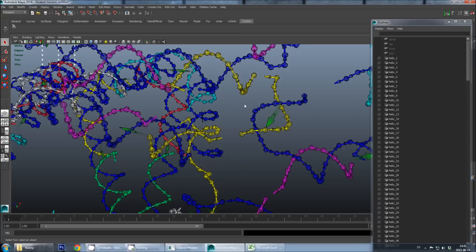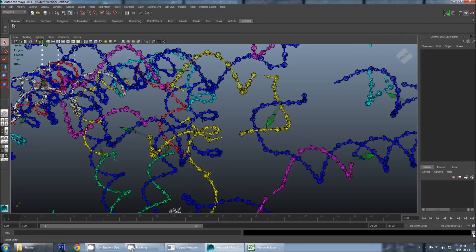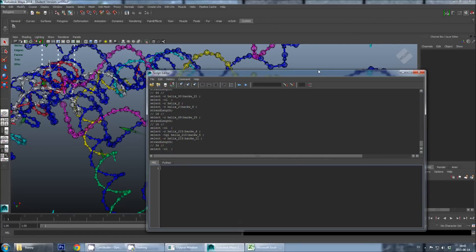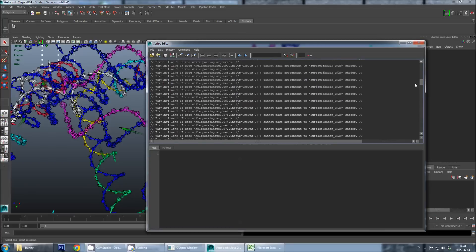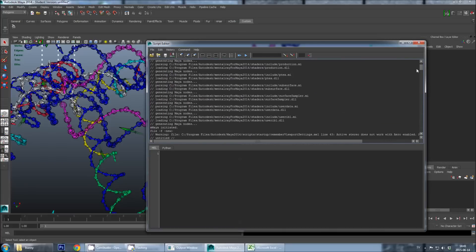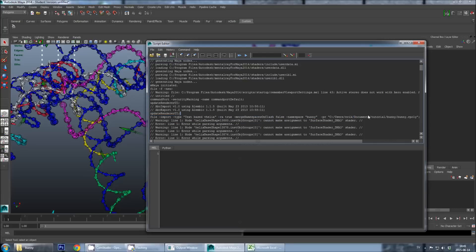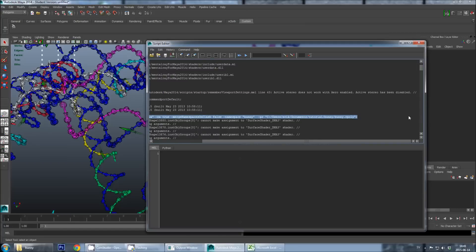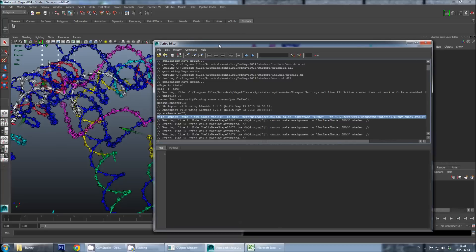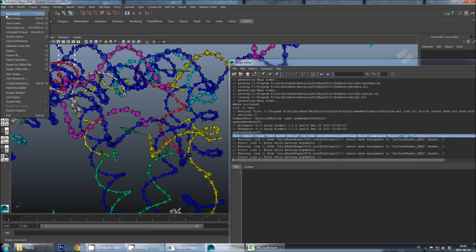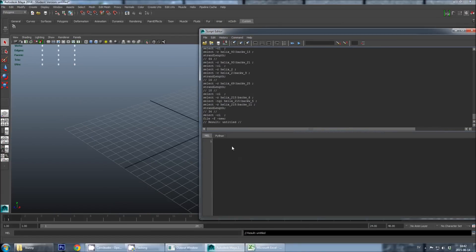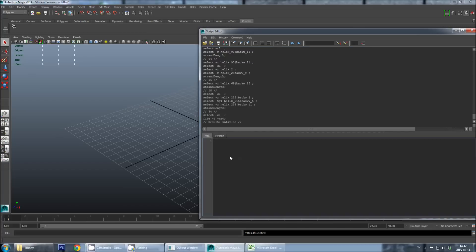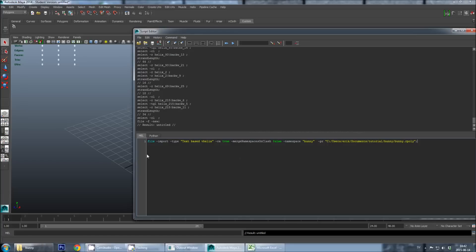And this is done by going in again to the script editor, and here is the history of output. And I will go to the very top, which is when we first hit import in this session to import the bunny mesh, and this is the most simple way to do this. And here I find this line called File Import TextBase V-Helix, which is actually what happened when I used the import menu in Maya. And I will just copy this line. And then I will, clicking in here, I will create a new scene.